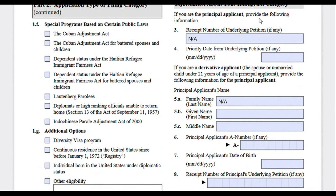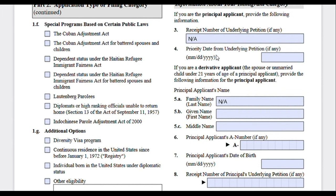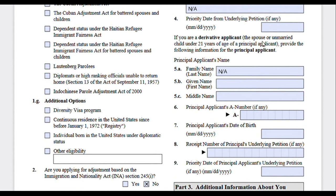Moving on — information about your immigrant category. If you are the principal applicant, provide the receipt number of the underlying petition. For a family petition, this is the receipt number of your I-130 petition, and the priority date listed on that receipt. However, if you are submitting this application concurrently with your I-130 in the same mail packet, you will not yet know your receipt number. If you already submitted your I-130 online and obtained your receipt notice, you can look up that information on your I-797C receipt notice or notice of action.